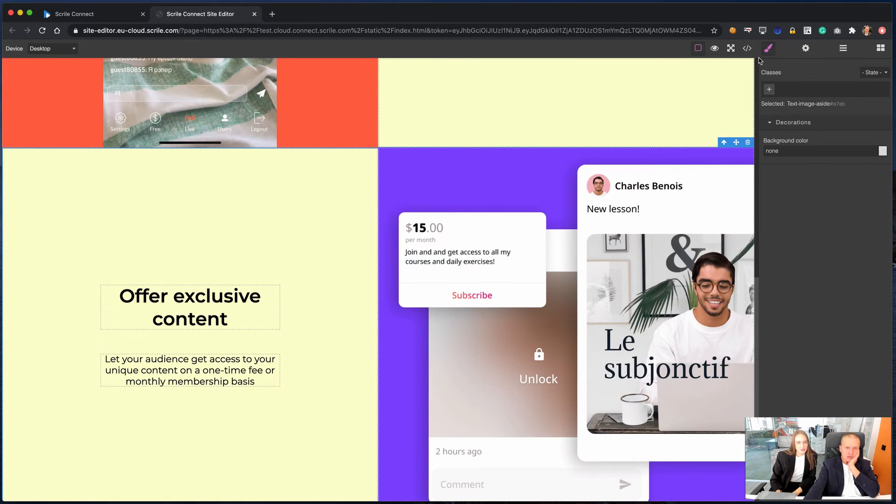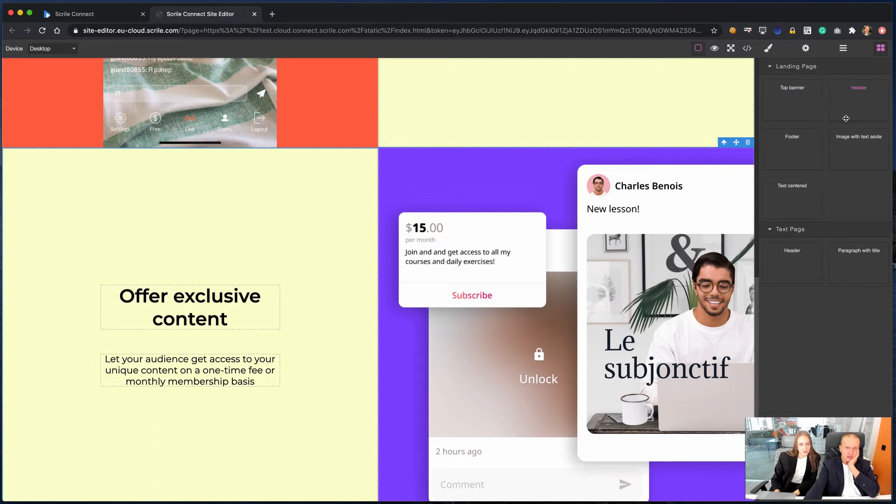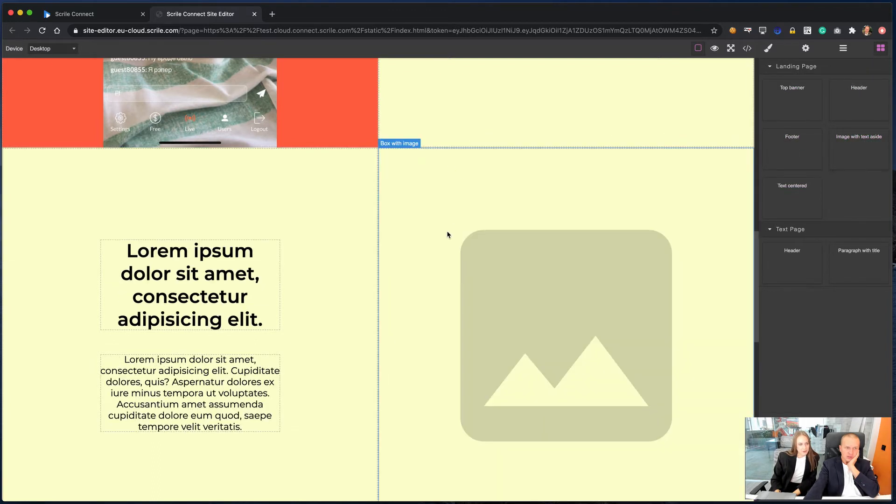If you need to add a new content block, you should click on the blocks button in the right corner and choose the specific block for your landing page. Let's create a new text with images side block and fill in the content.